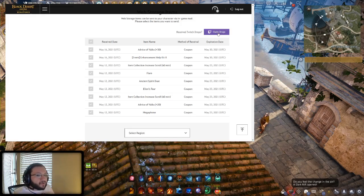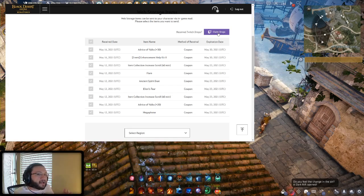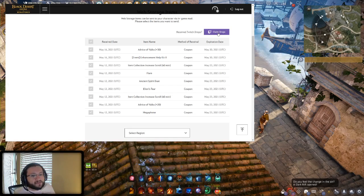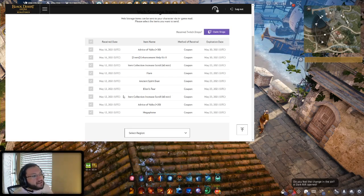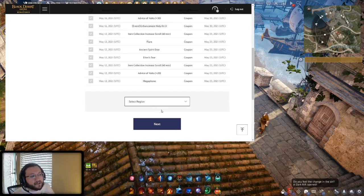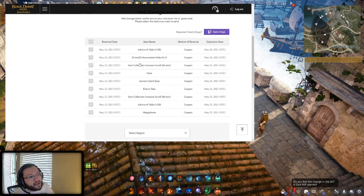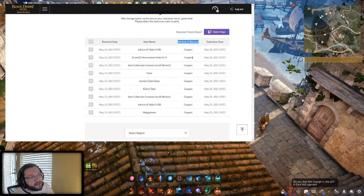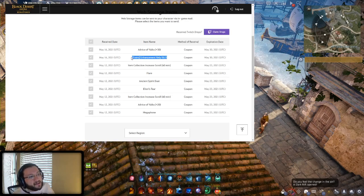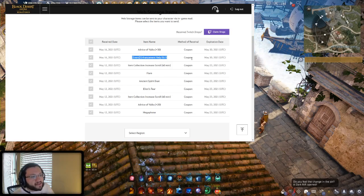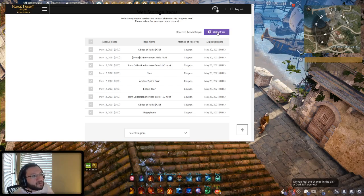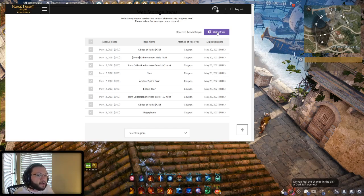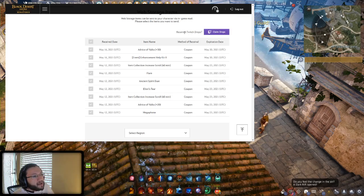Clicking that will hopefully now sync your Twitch account and the time that you've watched streams with your actual Black Desert account. Then any drops that you have earned will now actually show up here, and then just like any other coupon codes, what you can do is you can then end up sending it over to whatever region that you play in. I know that a lot of these, even though it says Method of Receival is Coupon, I know like that enhancement help kit ended up coming from the drops event, so don't let that confuse you. Just make sure that you click on the actual Claim Drops icon and then you should be good to go.